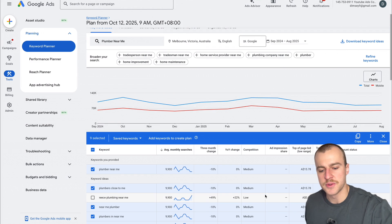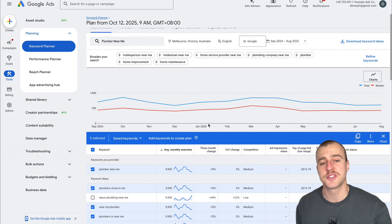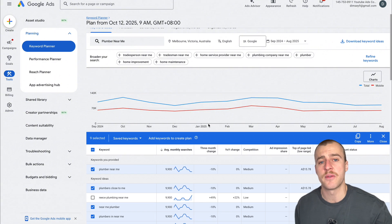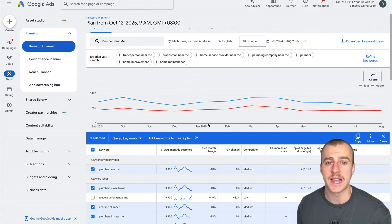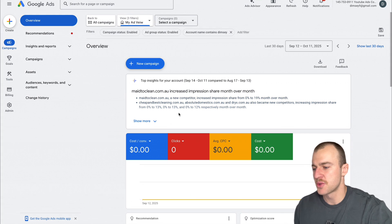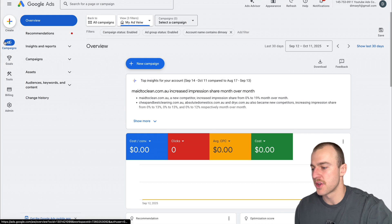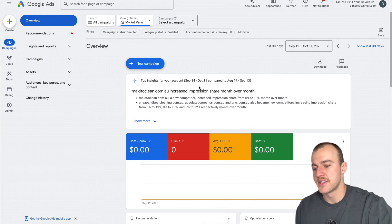Once you've grabbed all those, go to Copy and paste them in your notes because we're going to use them later when we build out the campaign. Head back to the campaign area, go to the left side and tap on Campaigns, then Overview.